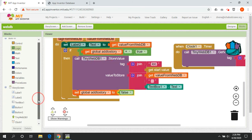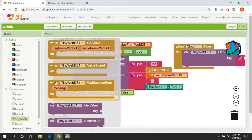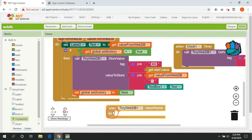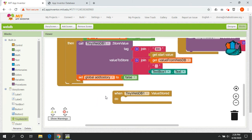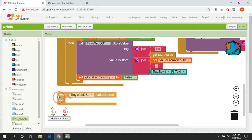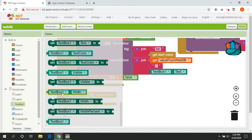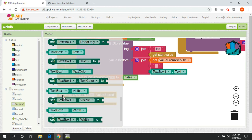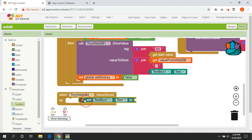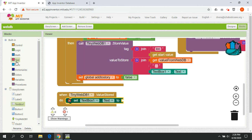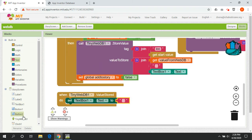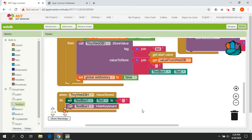When the 'value stored' event fires on screen two, we clear out the text box by setting its text to empty quotes, and we hide the keyboard in case it's still showing. That way the user doesn't have to manually delete their previous entry each time.